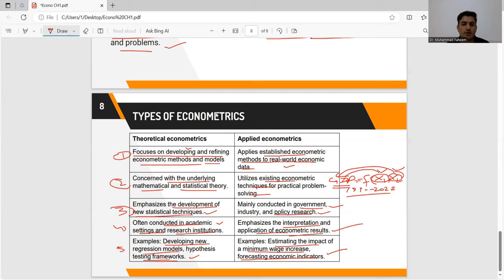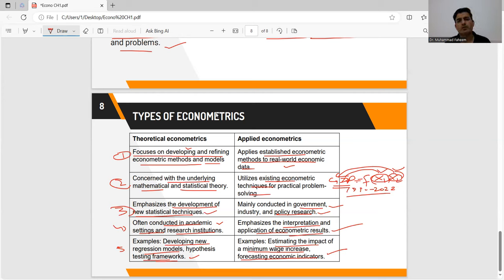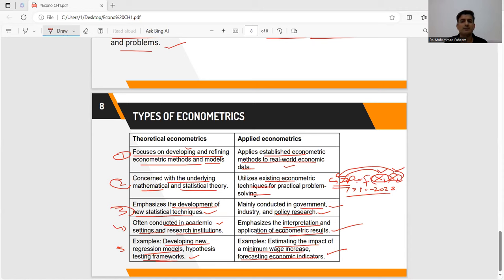Today in this lecture we discussed four things: what econometrics is, why we study econometrics as a separate discipline, what the methodology of econometrics is, and what the types of econometrics are. In the next lecture, inshallah, we will discuss the basic concepts of the next chapter.